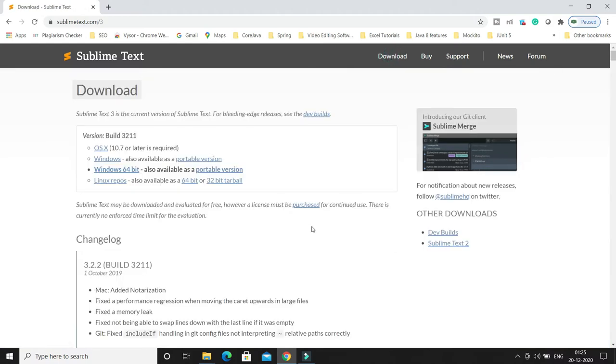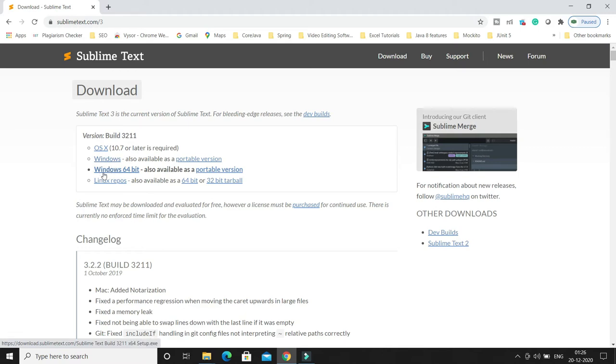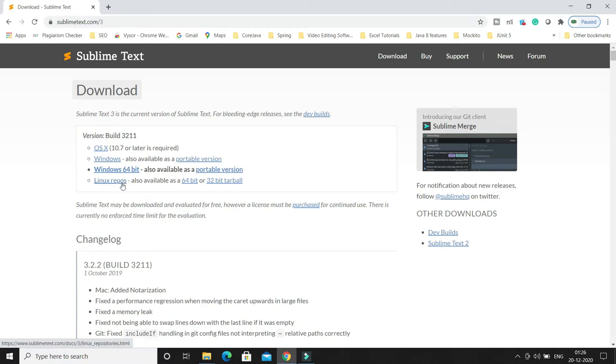Depending on your operating system, if you're using Mac then click here. If you're using Windows 32-bit, click here. But in my case my Windows is 64-bit, so I have to click on this. If you want to use it on Linux, then click on Linux repos.